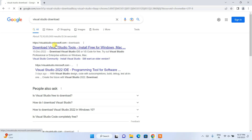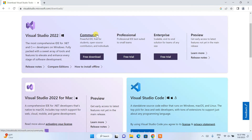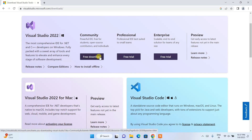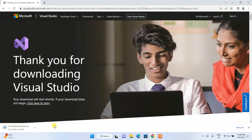Click on the Visual Studio download link and it will redirect you to visualstudio.microsoft.com. Click on Visual Studio Tools to go to the official Microsoft site. Here you'll find Visual Studio 2022 with three options: Community, Professional, and Enterprise. Professional and Enterprise are paid. You should download the Community edition, which is free — great if you're a student or want to learn .NET.